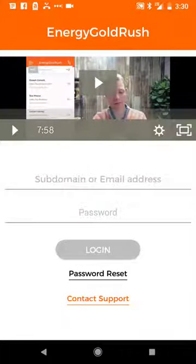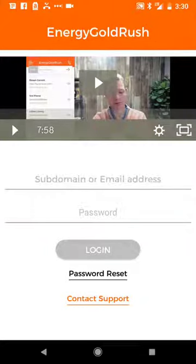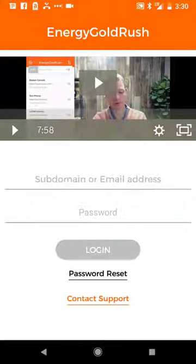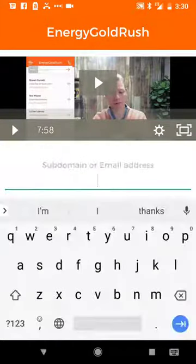Alright gang, this is Sean Cornett. I'm super excited to give you a quick overview of the new Energy Gold Rush app. Long overdue, I actually thought I had done this and was reminded that I had not. But great to have you here.